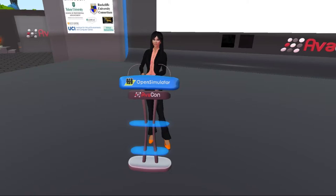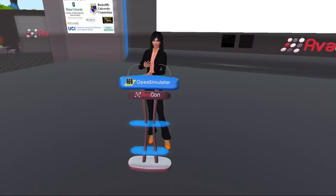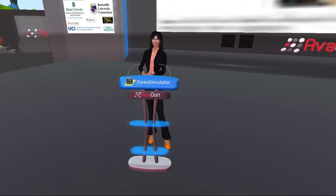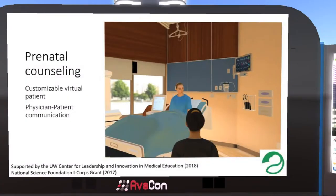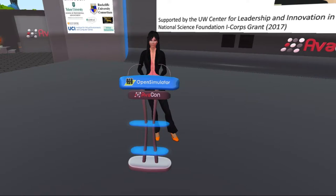Another example is non-technical skills training. An example of that is our prenatal counseling simulator — a customizable virtual patient. We actually started this concept in OpenSim with bots, and looked at how we can get learners to interact and identify the key points they need to hit to learn some of these key skills.